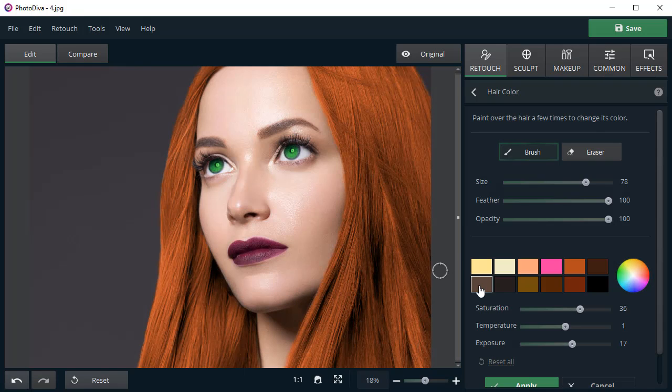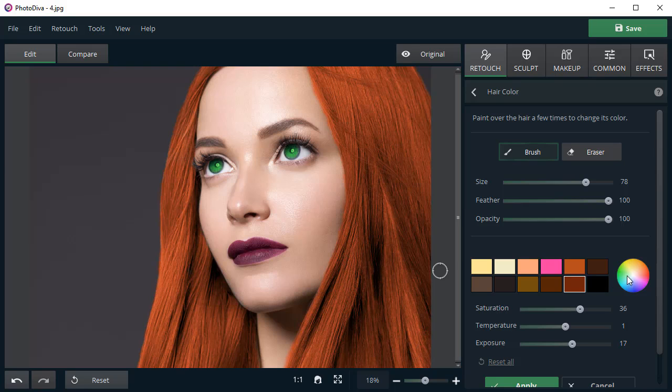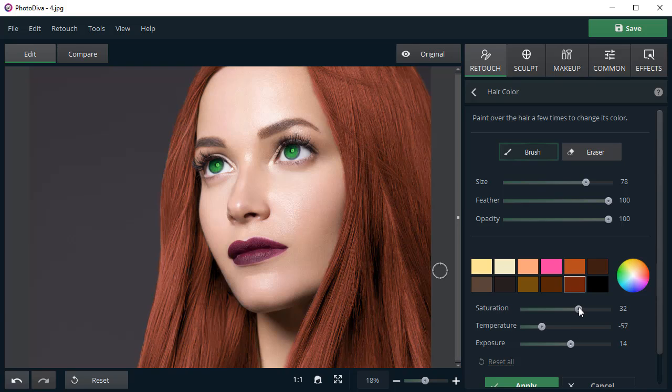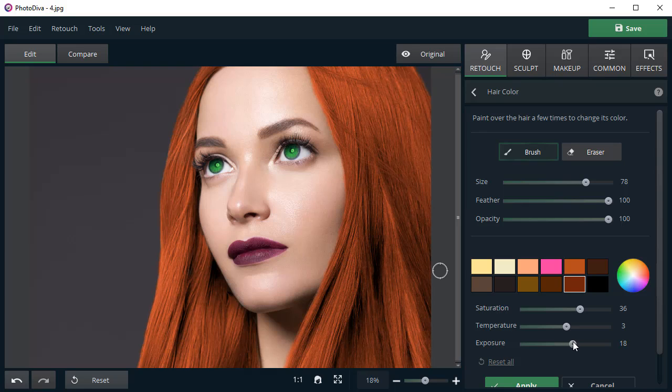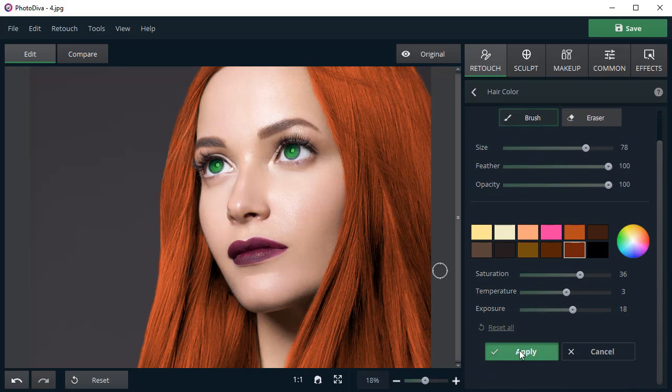Want to try a different hair color? Just pick a new one from the palette or open the color wheel. Adjust saturation, temperature, and exposure. Apply the changes. Then click the Compare button.